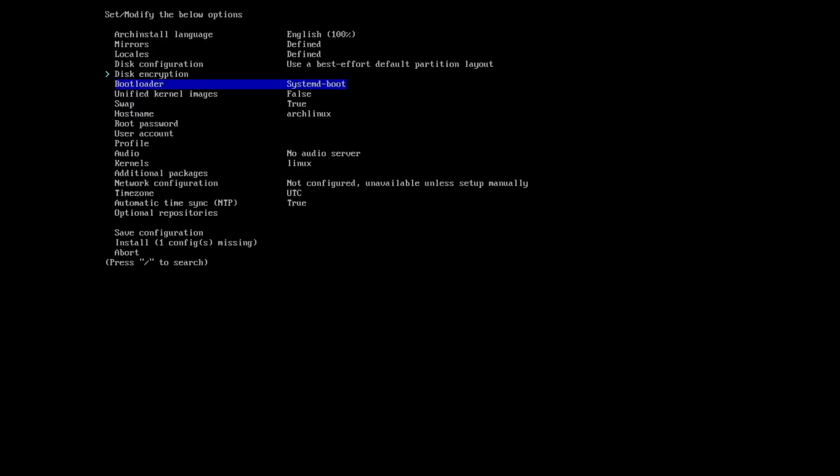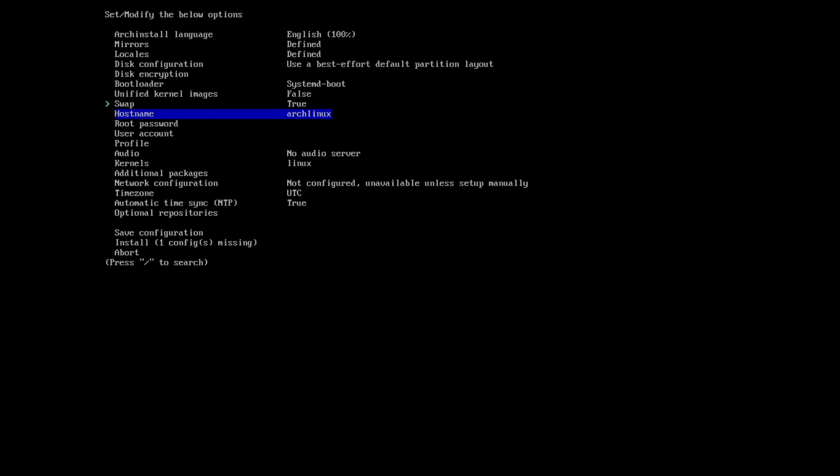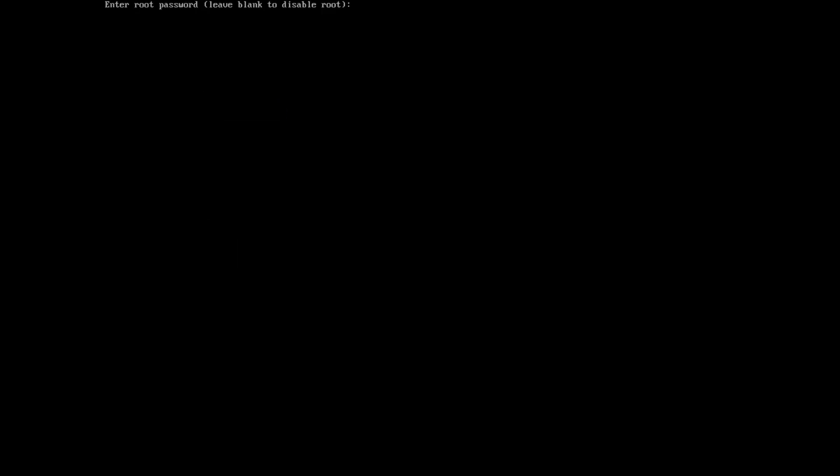Disk encryption is not needed. Bootloader system, systemd-boot is fine. Unified kernel images is fine. Swap true is fine. Host name is fine. Root password, I define a root password.